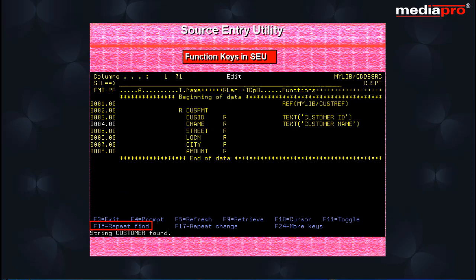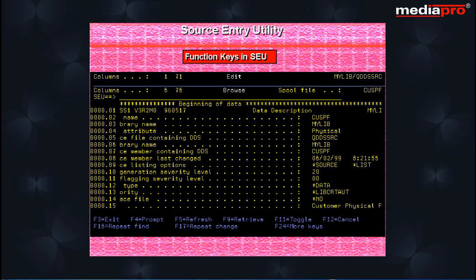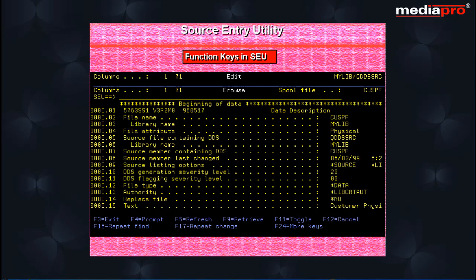The F16 key provides a repeat find option that repeats the last find operation. The F17 key for repeat change repeats the last change operation. The F20 key shifts the editing area to the right. The F19 key shifts the editing area to the left.